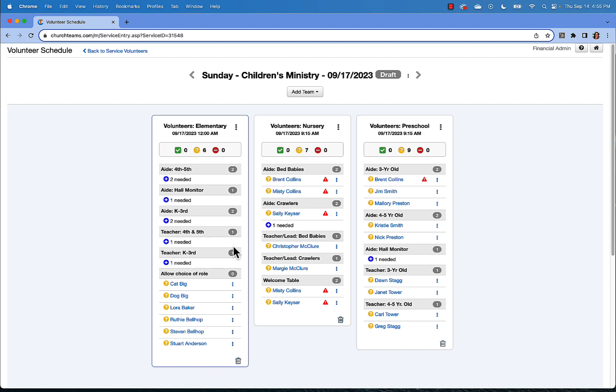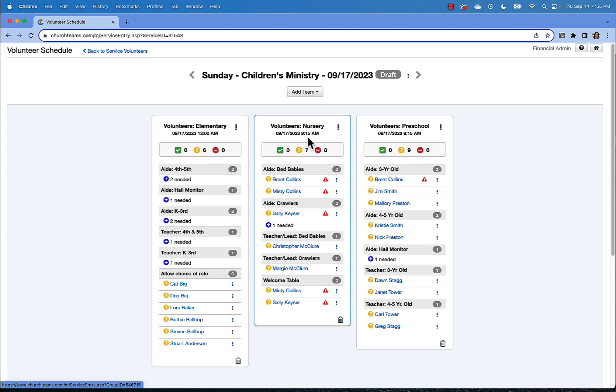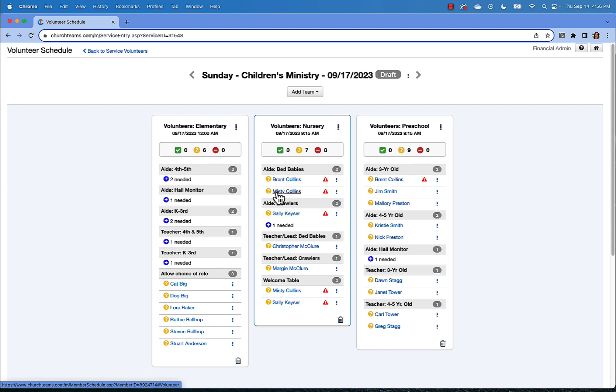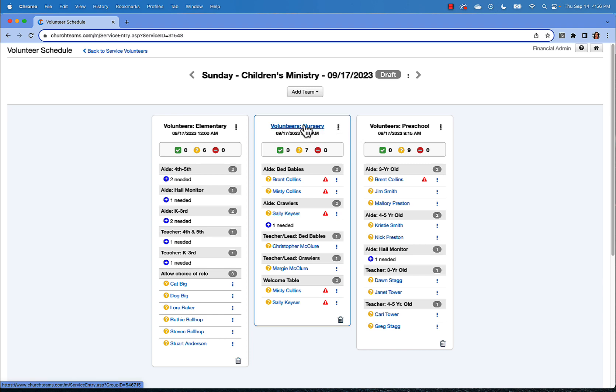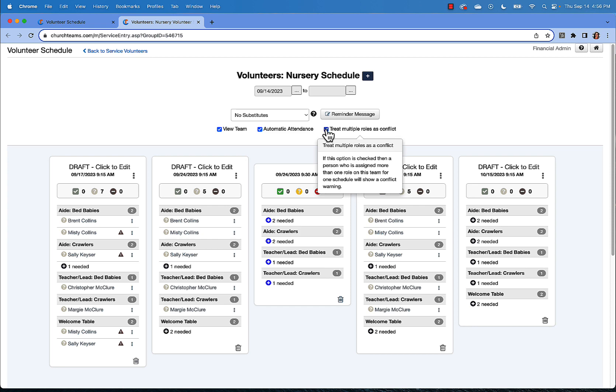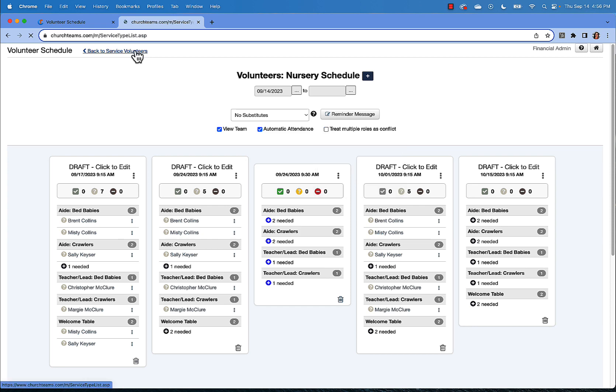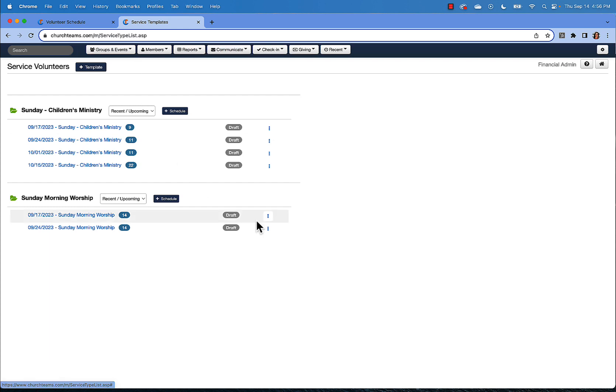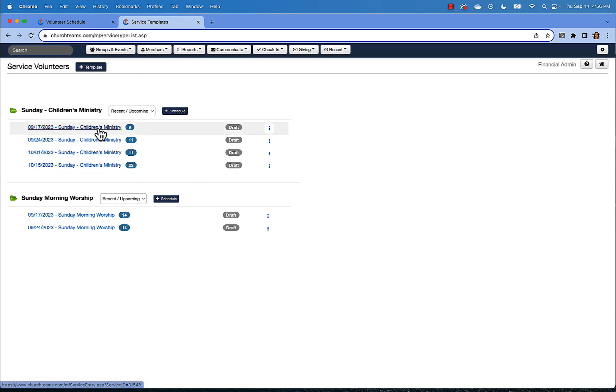While we're here, let's also touch on conflicts. You can see that we have a handful of conflicts for the nursery team. This is because I have scheduled two people into more than one role on this team. Misty and Sally are being asked to serve as aides, but also at the welcome table. If you want to allow people to serve on multiple roles, just click the name of the team and then uncheck the box for treat multiple roles as a conflict. Go back over to your service volunteers page and you'll see those conflicts are gone.